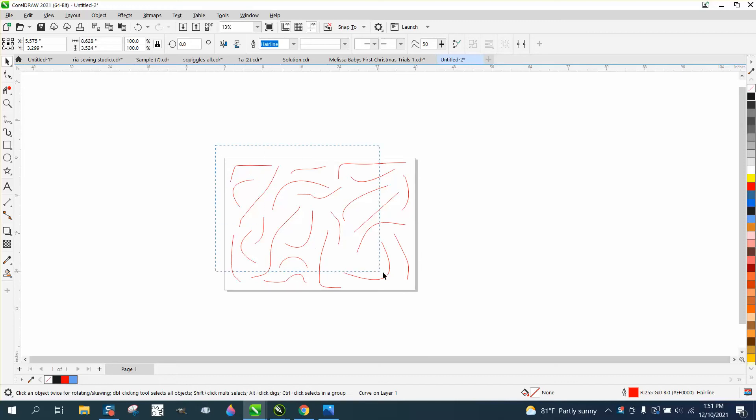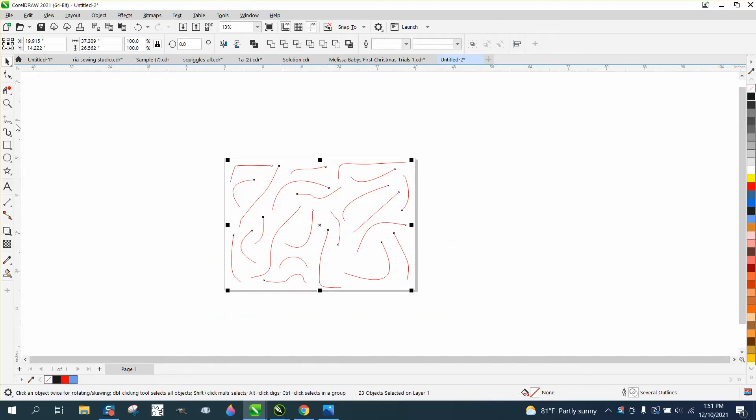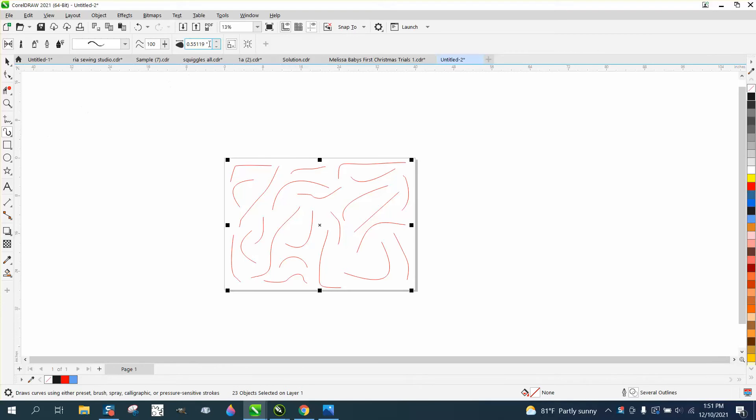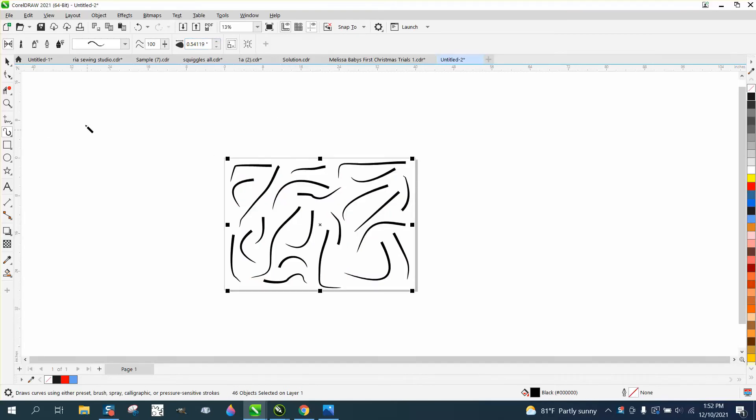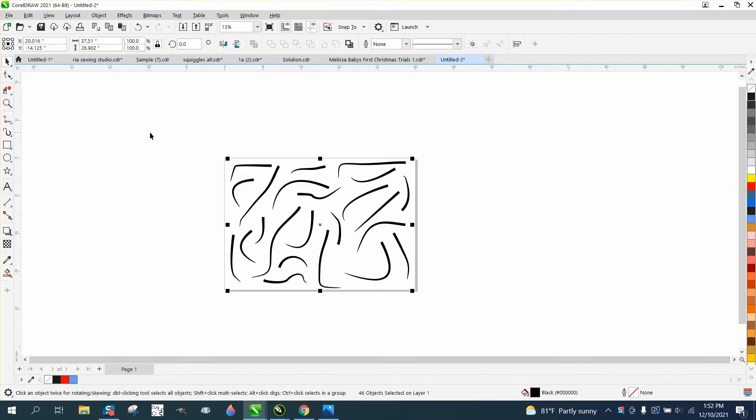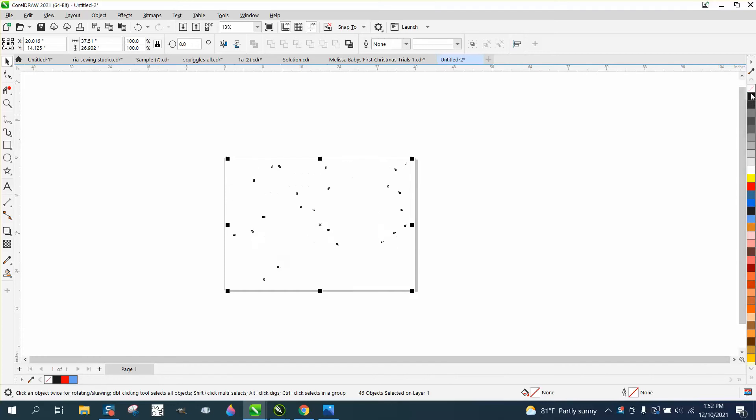So we select all these and go to the artistic media tool, and then just bump this number up one way or the other. We have all these artistic strokes.